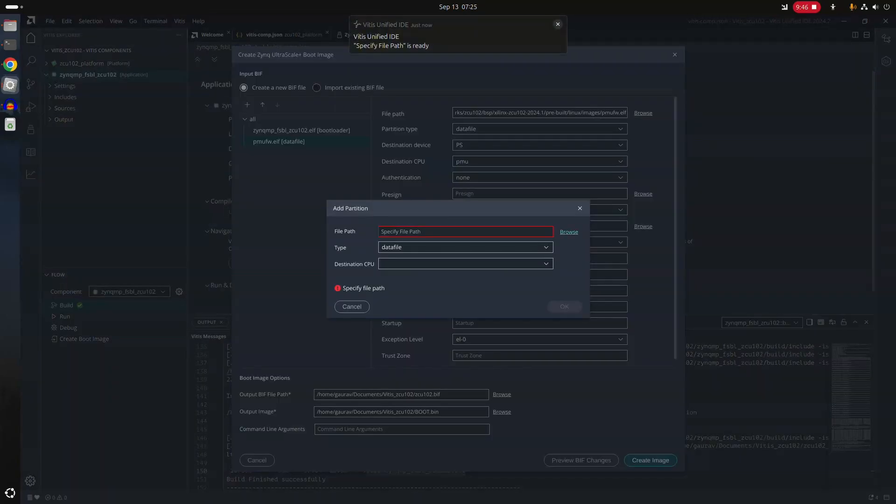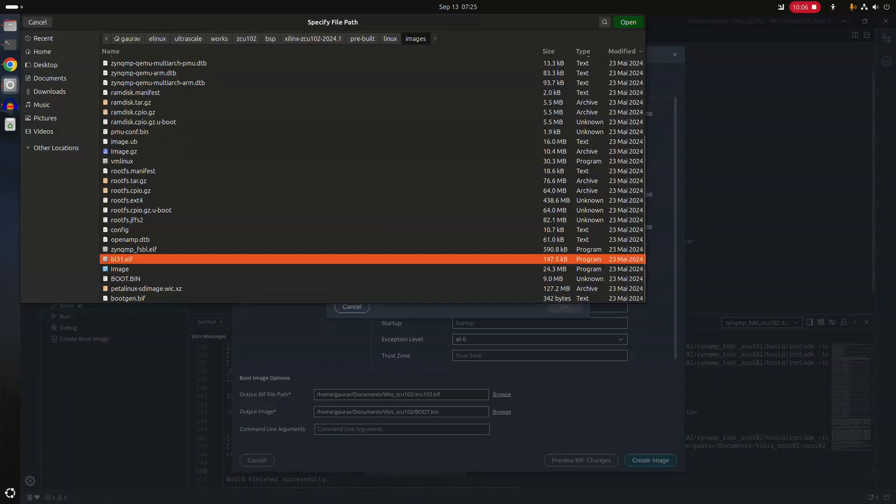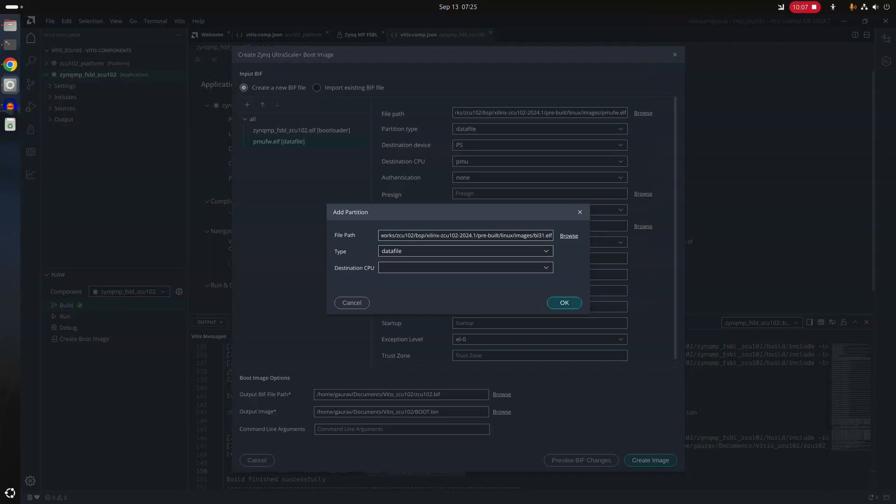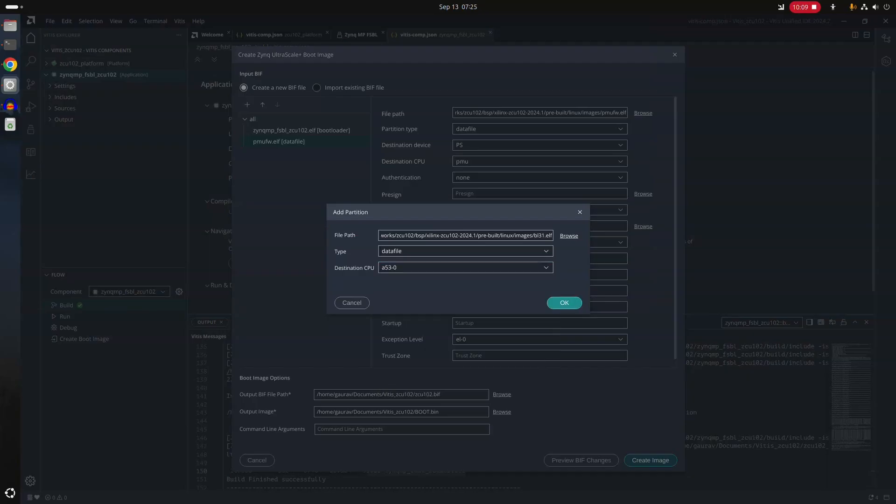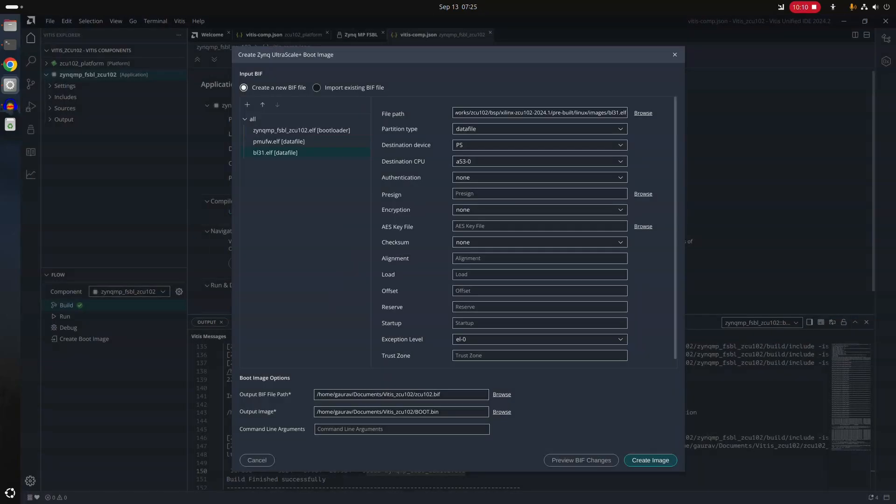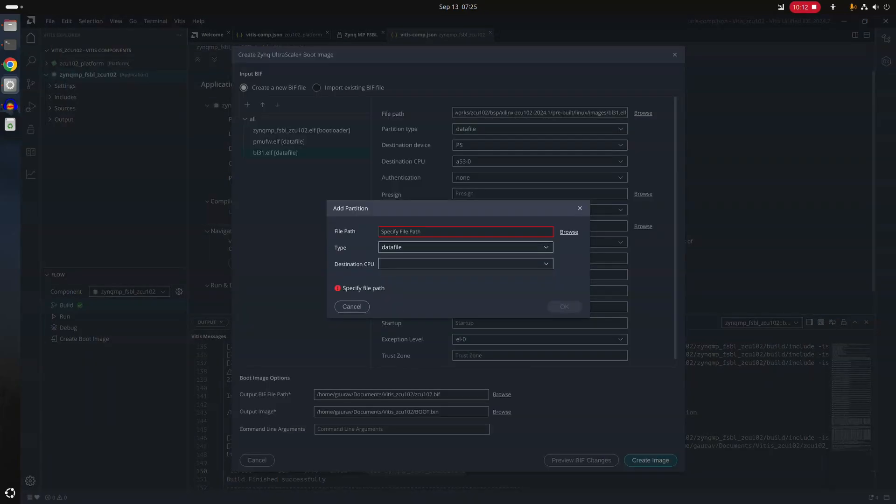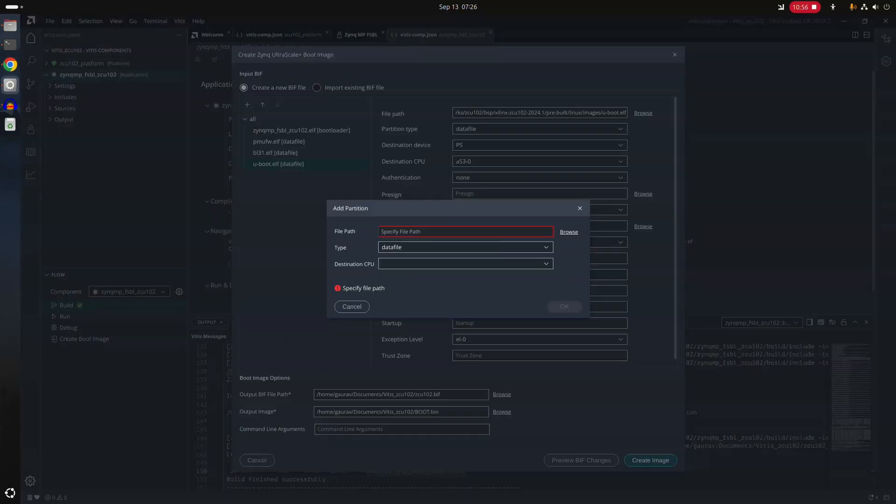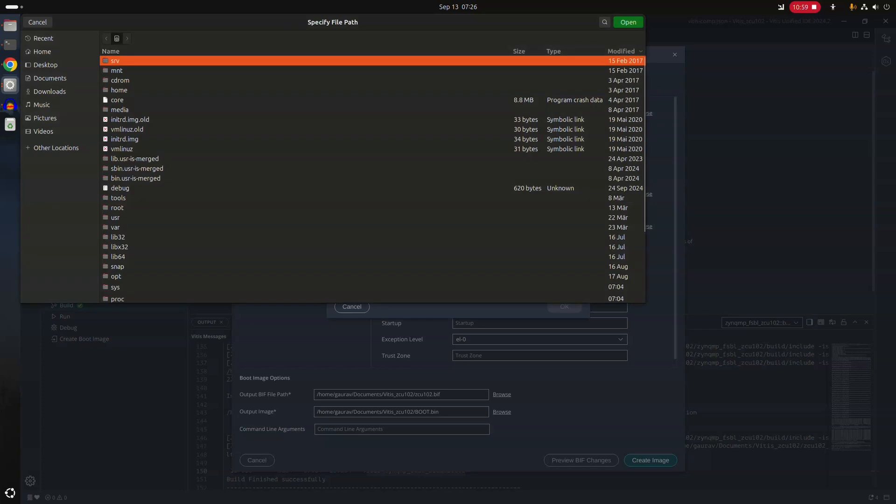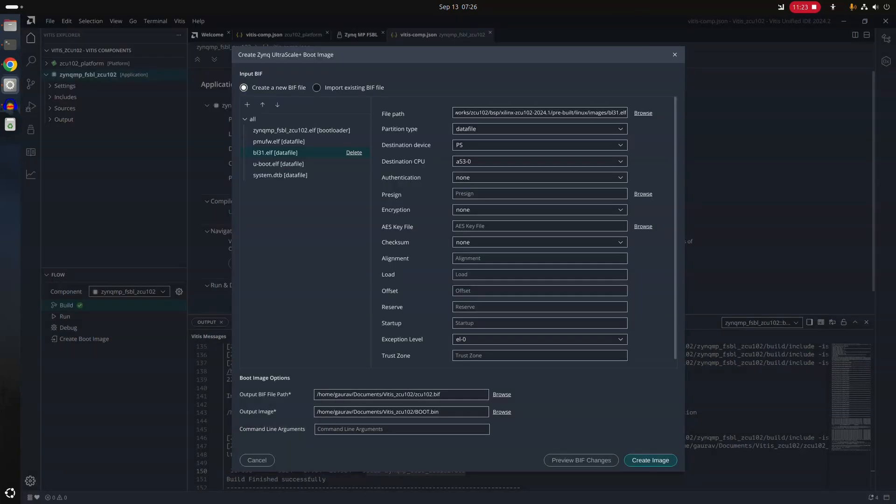And next, I will select BL31. And then I will select the U-boot image. And now at the final time, we will load the device tree binary. And it is mandatory to select these exception levels.